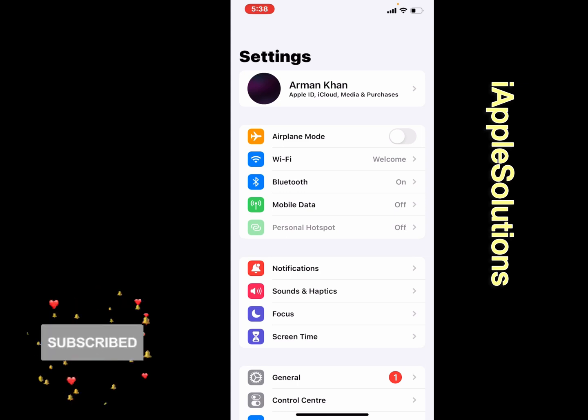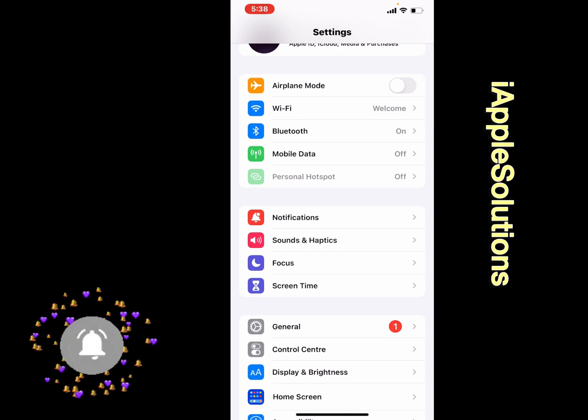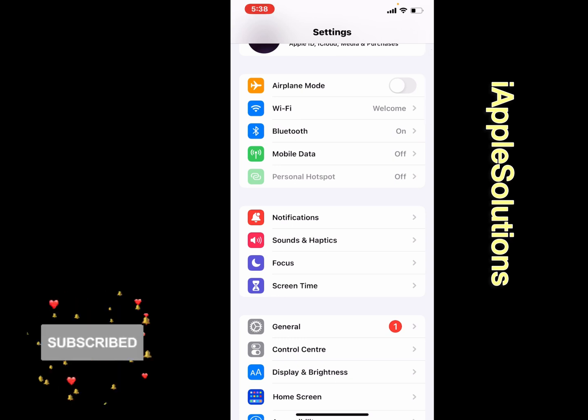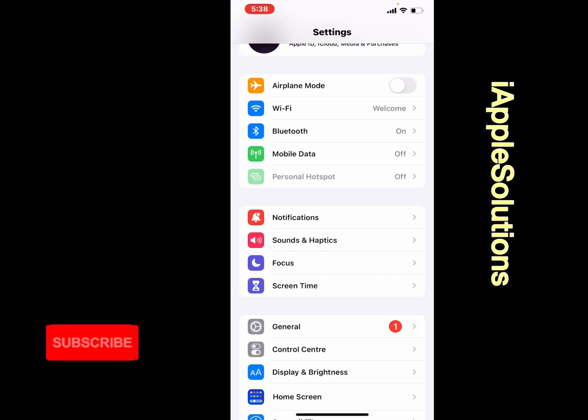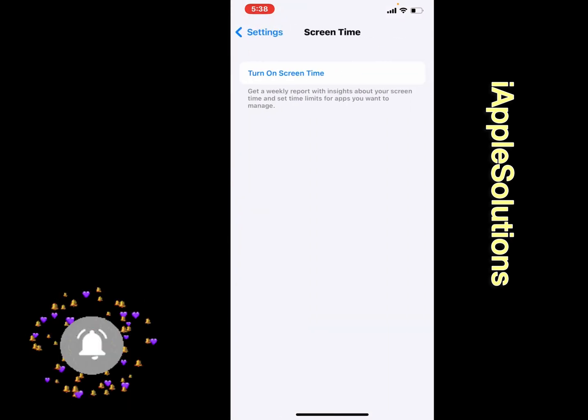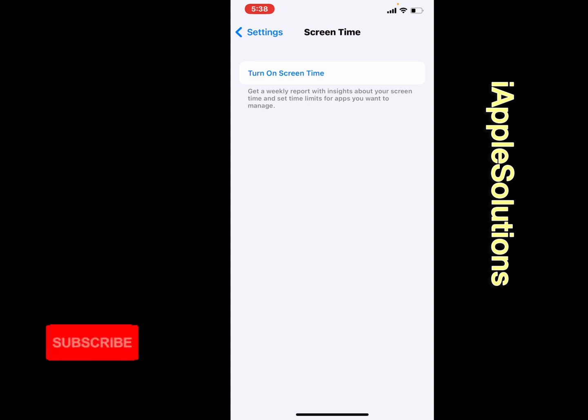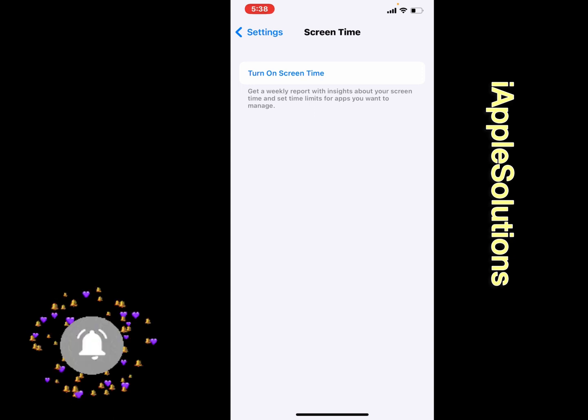Third bar is notifications. You can see the last one is Screen Time. Tap on it and turn on Screen Time. Get a weekly report with insights about your screen time and set time limits for apps you want to manage. Tap on Turn On Screen Time.